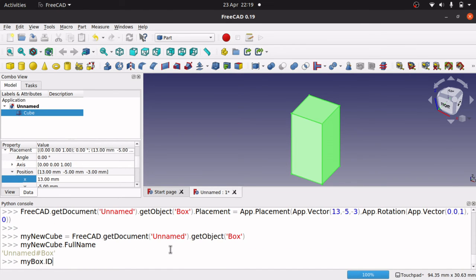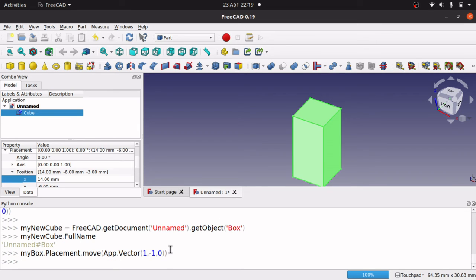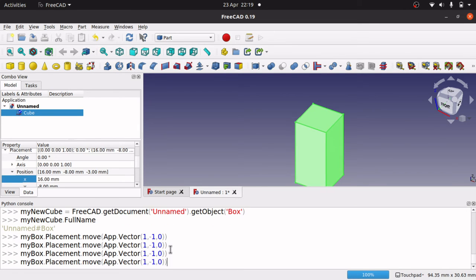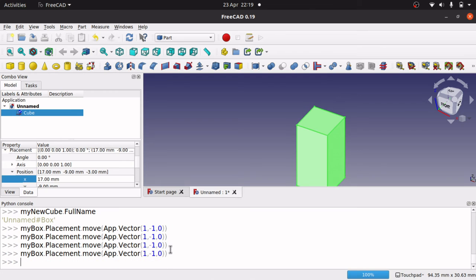So if I wanted to move that, if I go back to map move, enter, up, enter, up, enter, up, enter, up, enter. So that's how I'm getting to those previous commands.